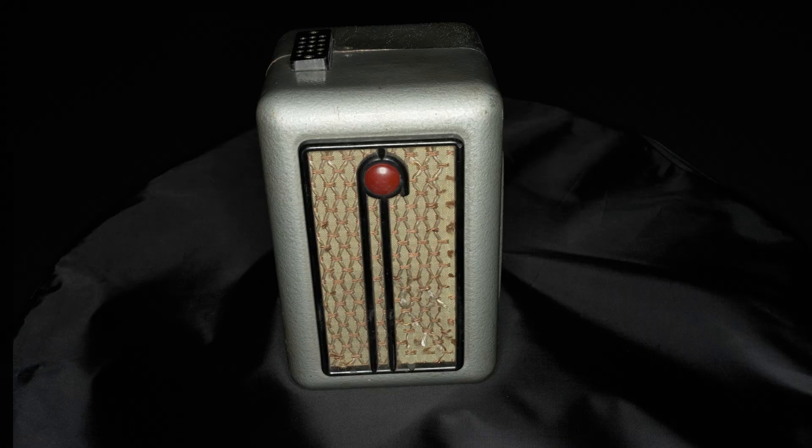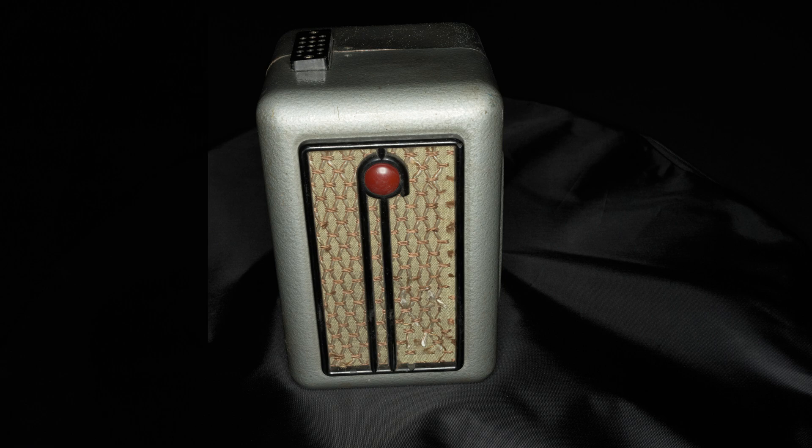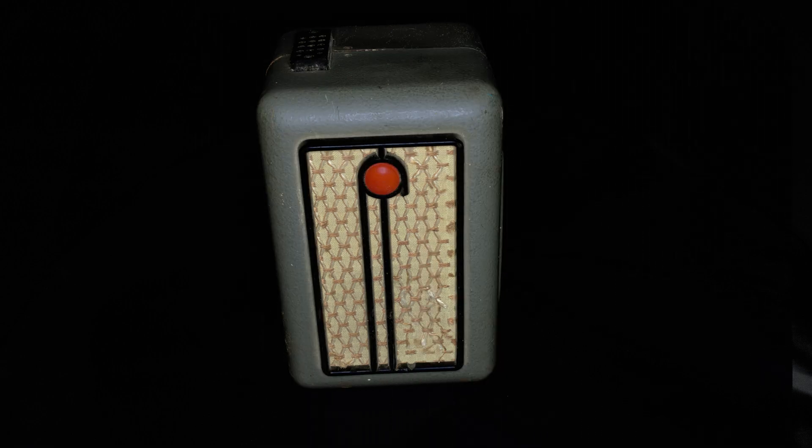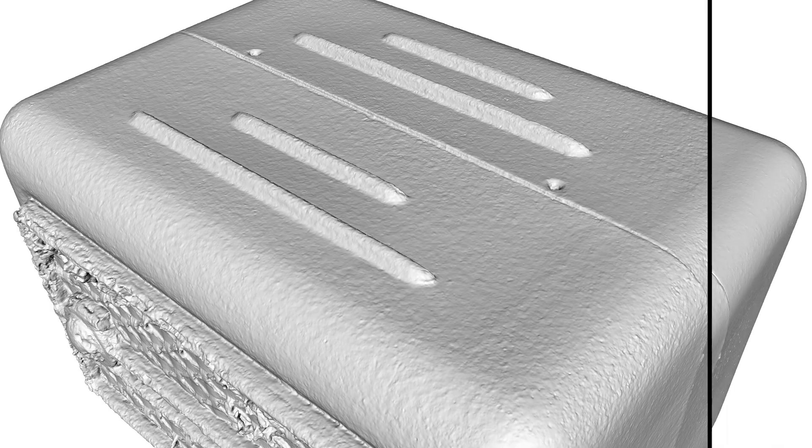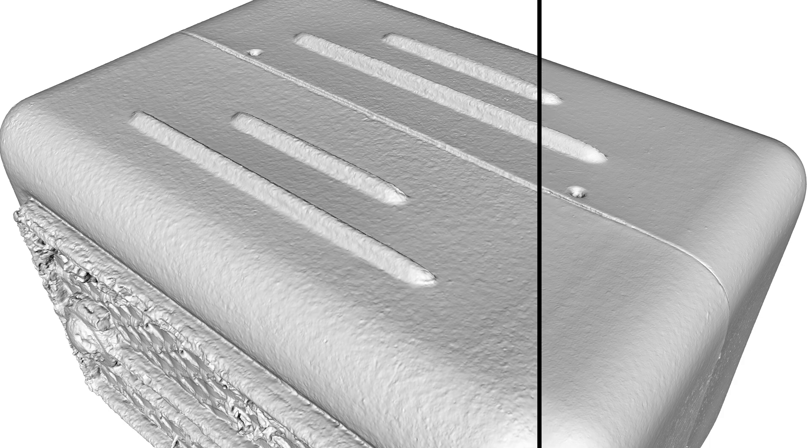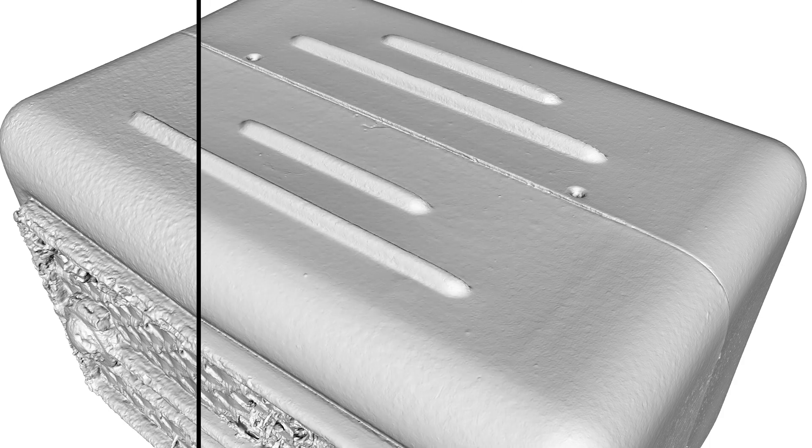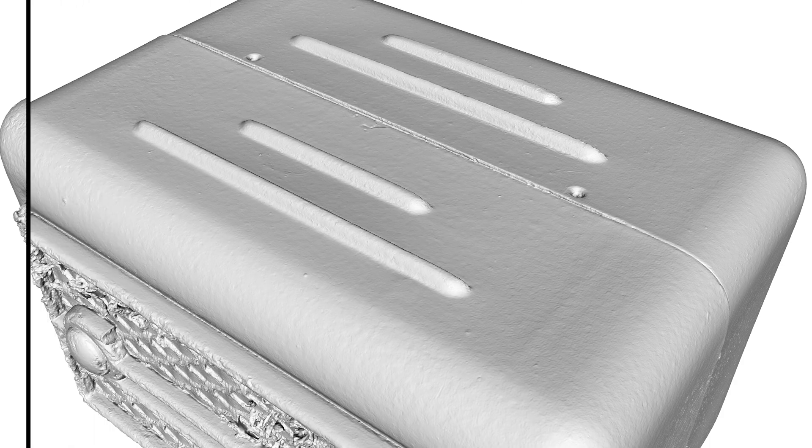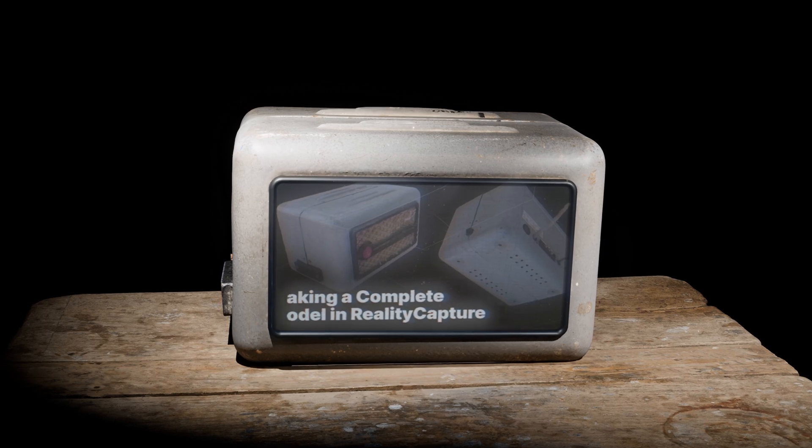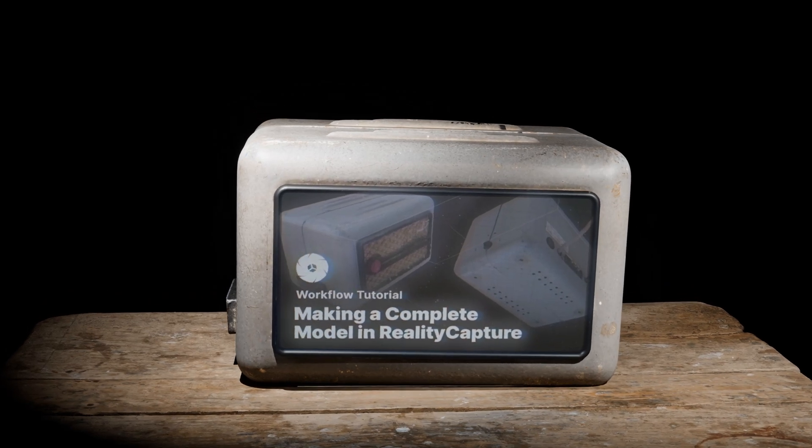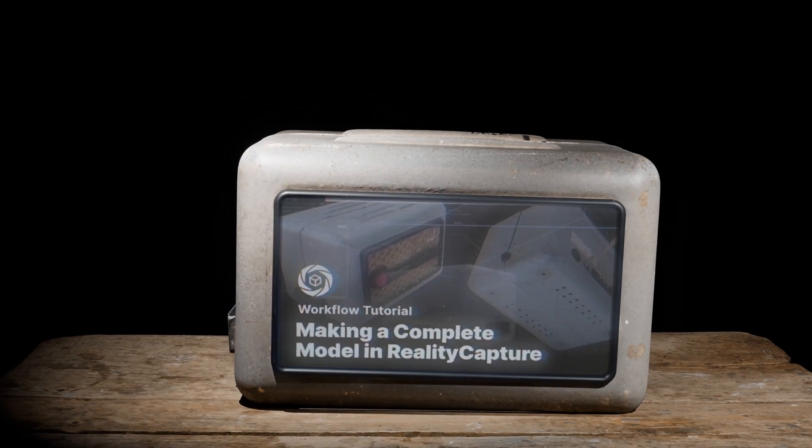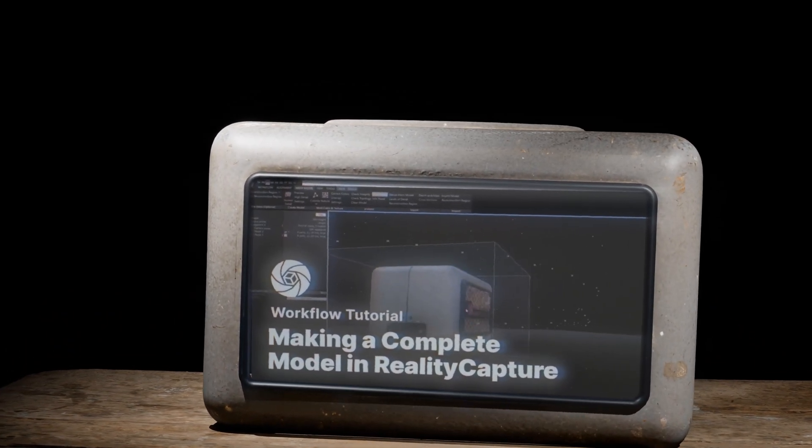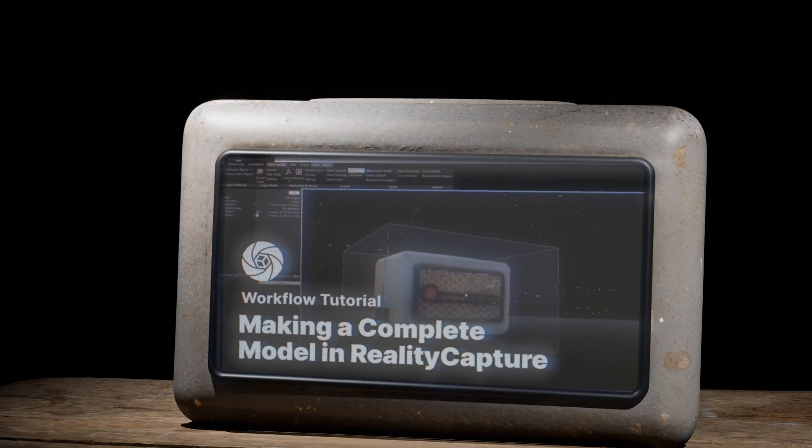This video is meant for users just starting out in photogrammetry who are interested in techniques to improve their results. It is intended as a follow-up to the video tutorial making a complete model in reality capture, which will be referenced in this video. See the description for a link.